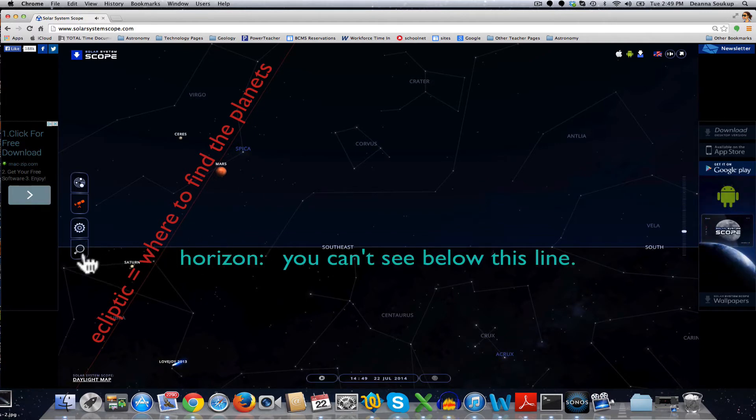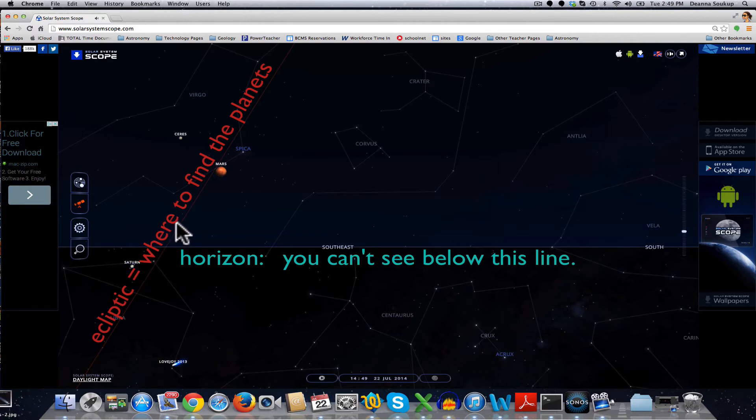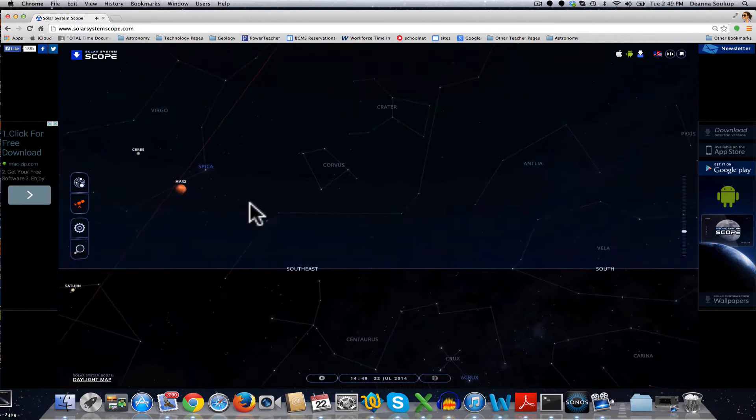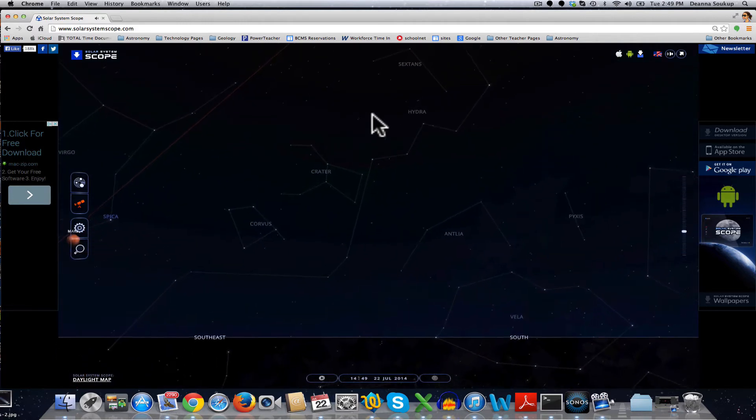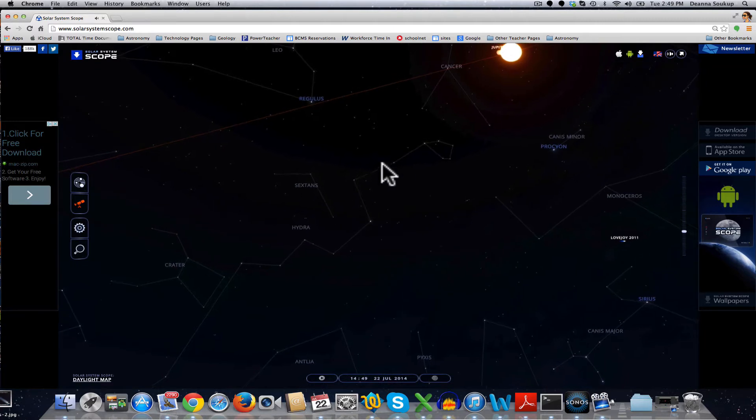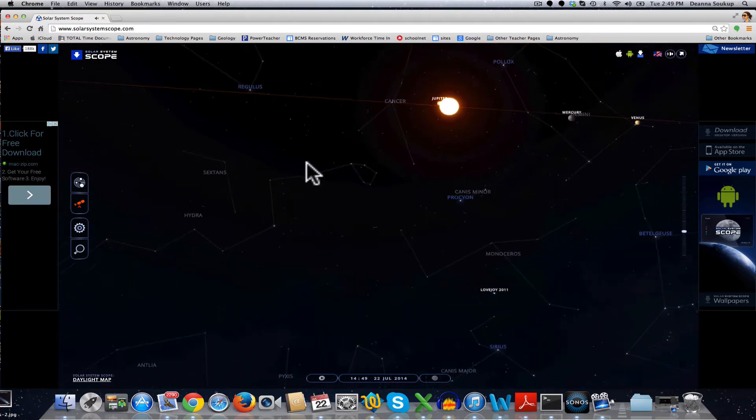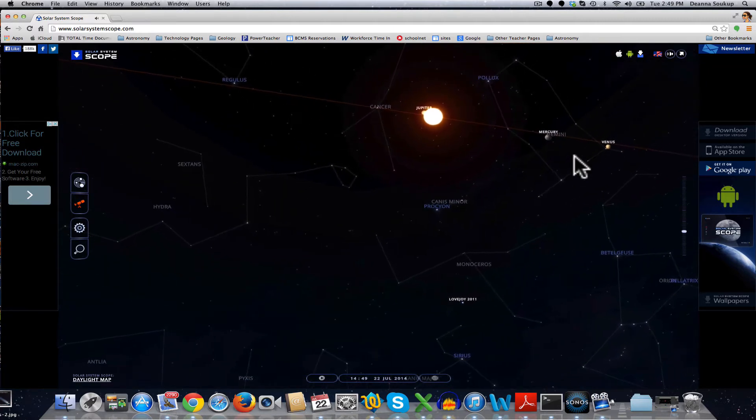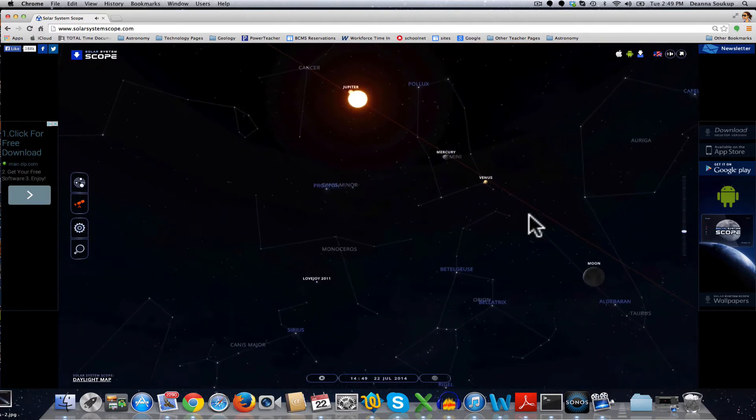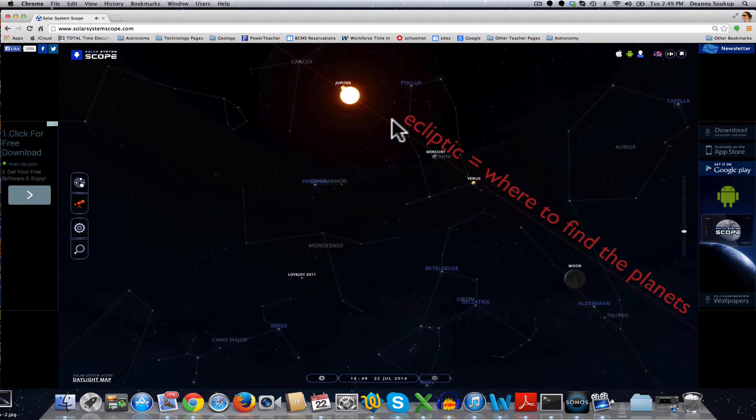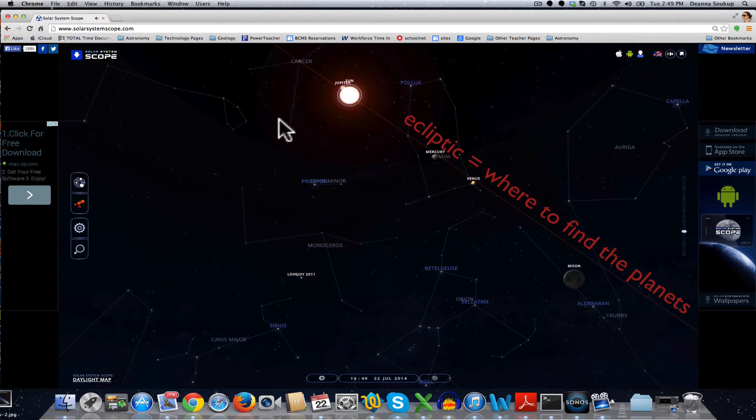This is the horizon, and then this is the plane of the solar system, and you can see that we have Mars and Saturn, and all the other planets that you're trying to find in the sky will be found along the plane of our solar system as they orbit the sun.